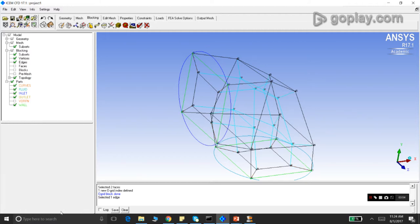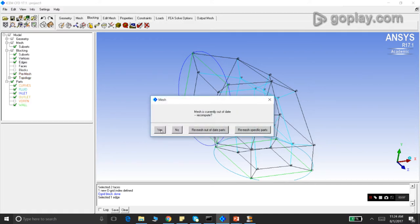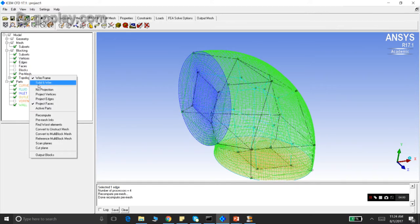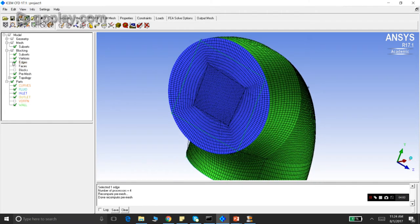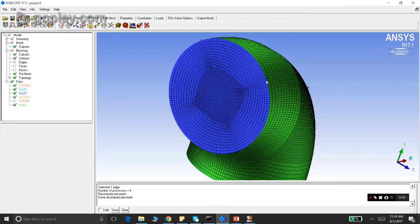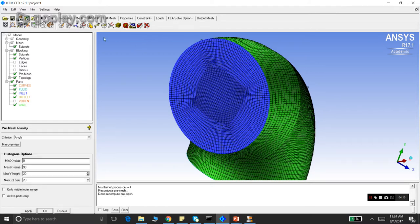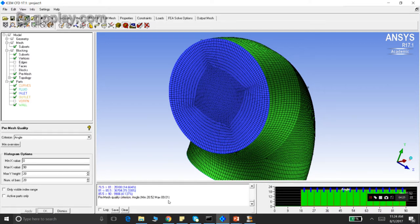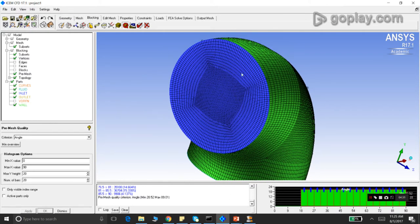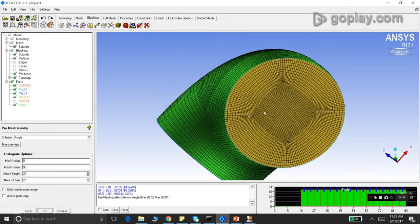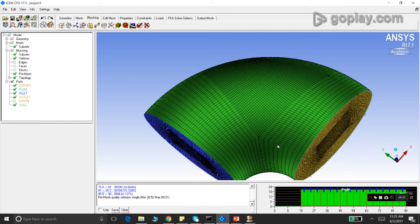We go to Pre-Mesh and we can see a much better mesh. The angles near the four corners have been vastly improved. Verifying with Pre-Mesh Quality Histogram under Angle confirms there are no elements with angle less than 18 degrees. The minimum angle is 20.52 degrees, which is very acceptable to most solvers. This mesh is now ready for use.